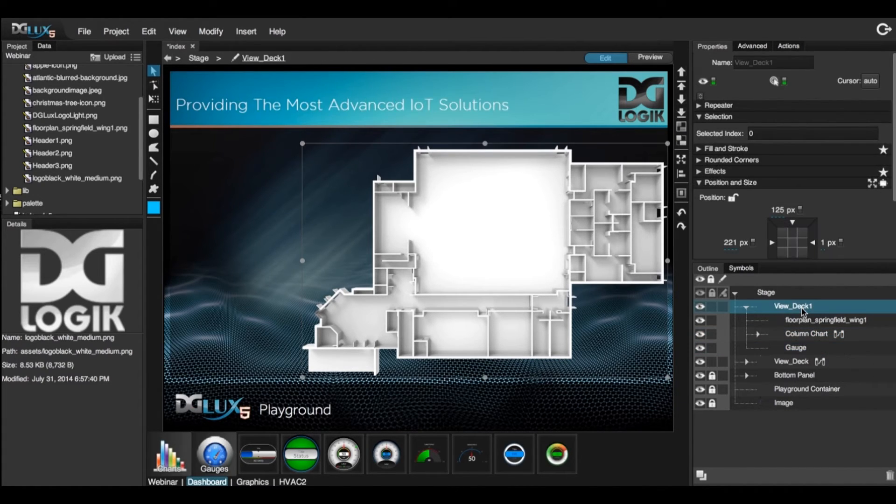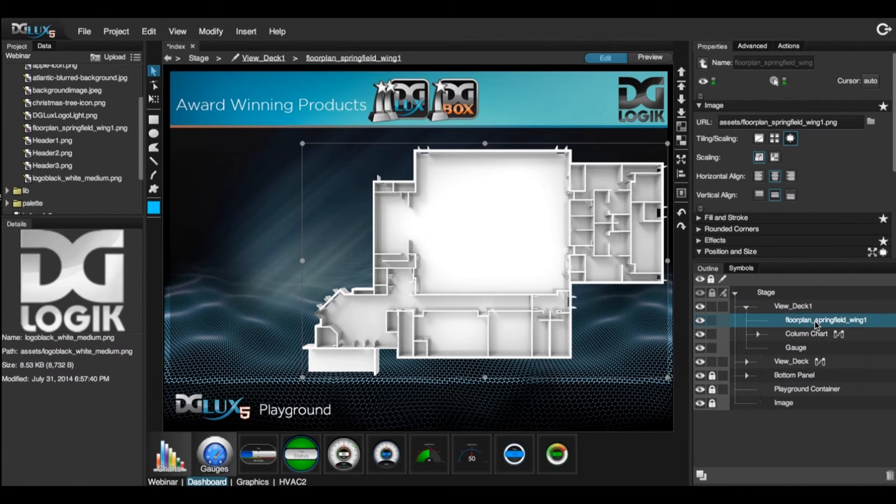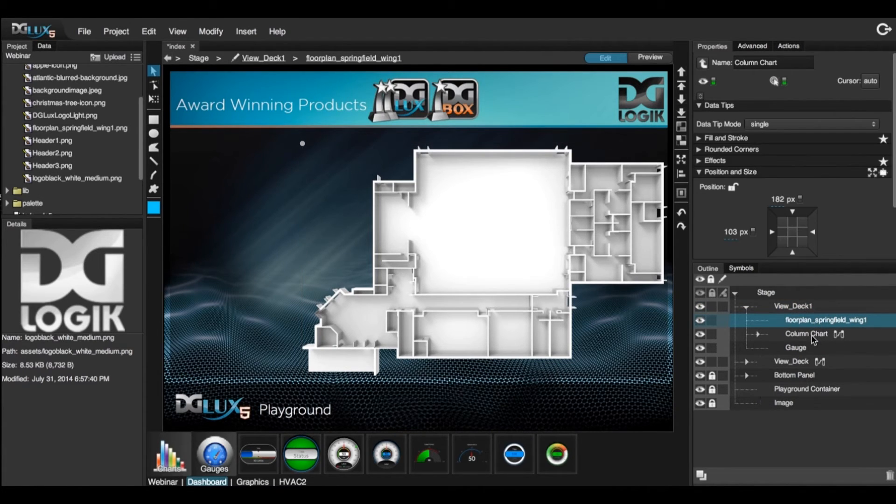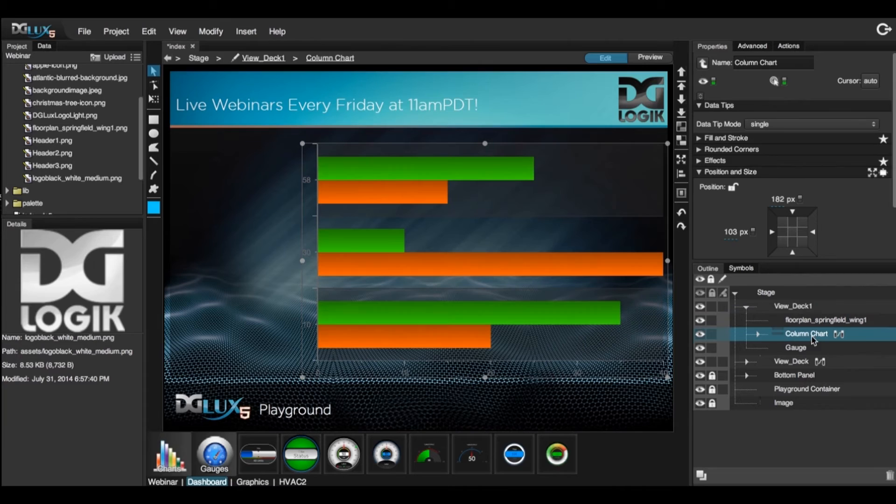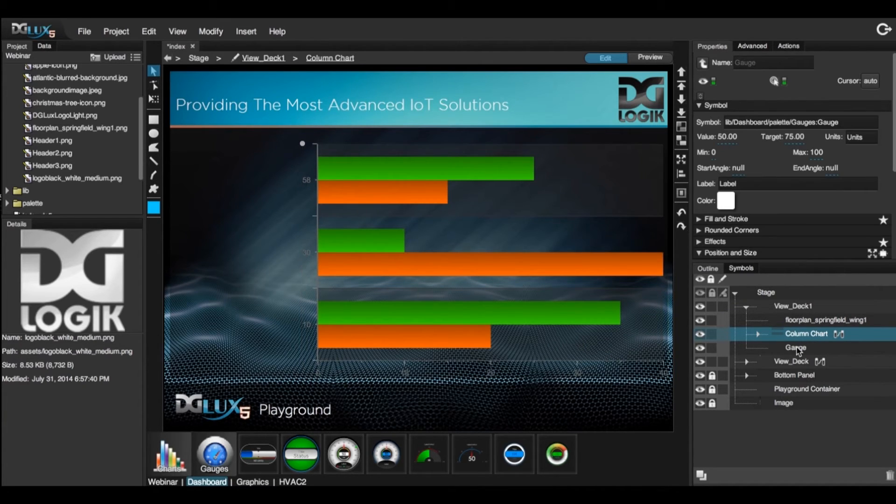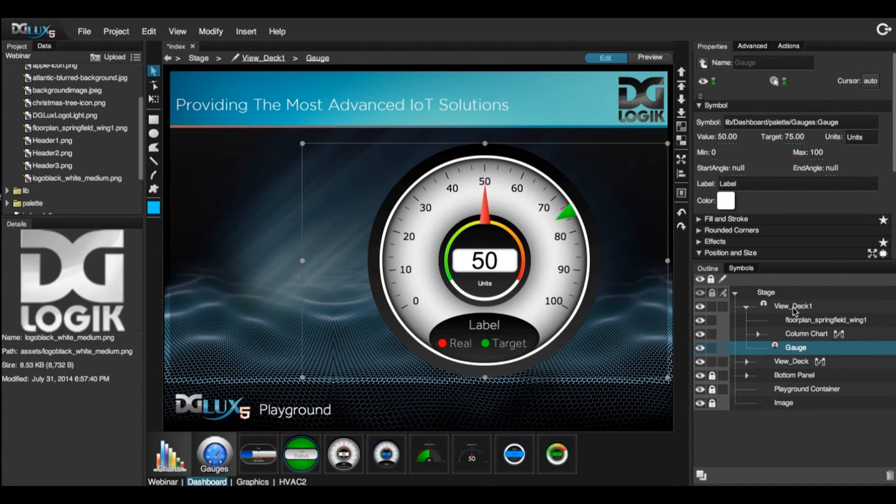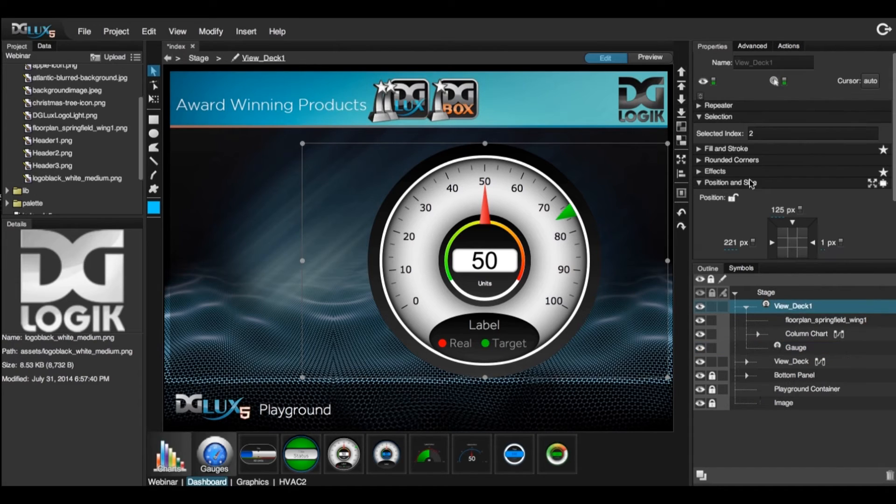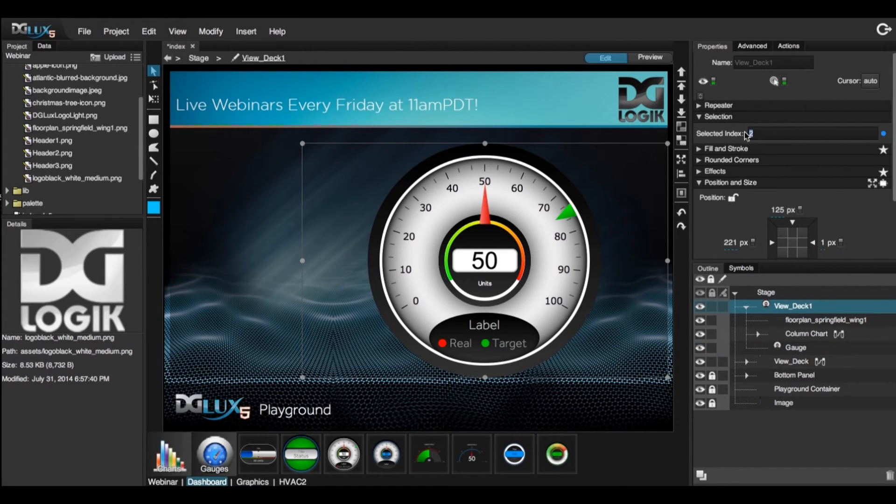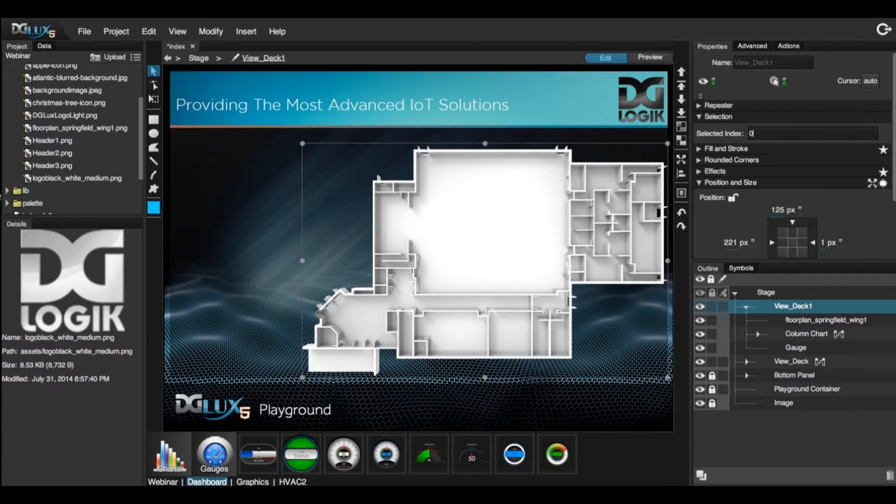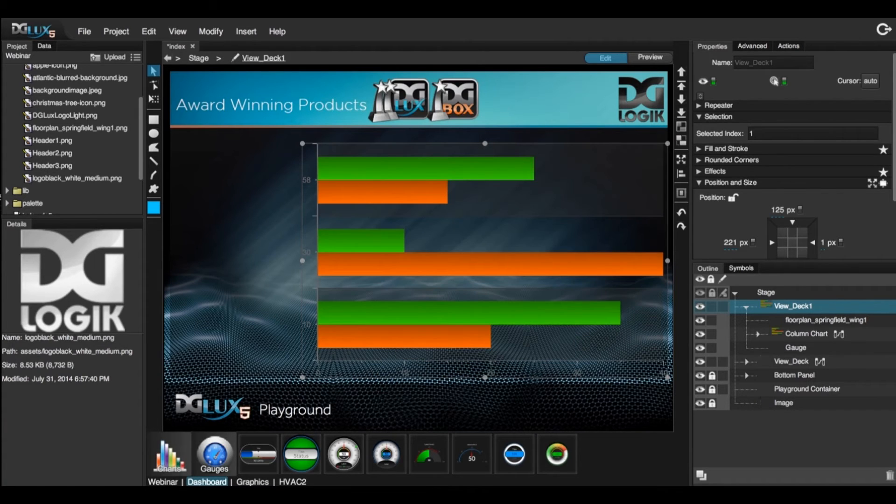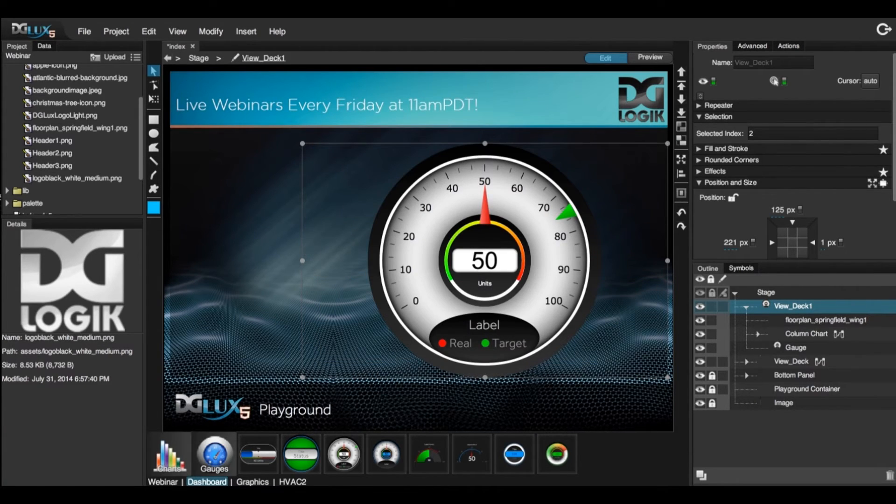So if we click on the ViewDeck, we notice that floor plan 1 will be the selected index 0, column chart will be selected index of 1, and the gauge will be selected index of 2. So if we select ViewDeck and we choose 0, it will be the floor plan. If we choose 1, it will be the chart, and 2, the gauge.